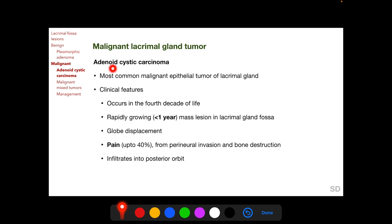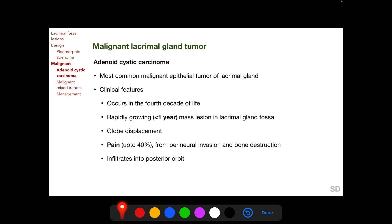Adenoid cystic carcinoma is the most common malignant epithelial tumor of the lacrimal gland, with an average age of presentation in the fourth decade of life. It presents as a rapidly growing mass lesion in the lacrimal gland fossa, typically with a history of less than one year — usually between three and six months. It causes globe displacement, and pain occurs in 40% of patients due to perineural invasion and bone destruction.